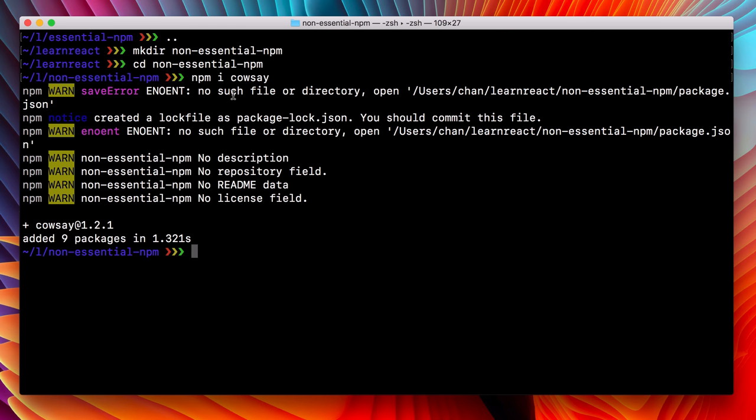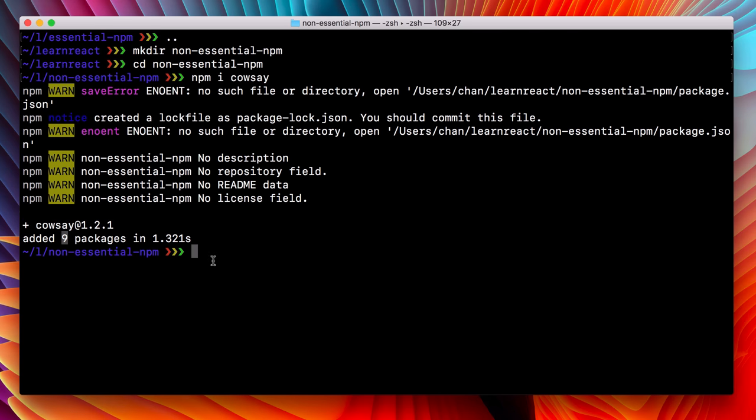You'll notice that this time I used the i alias and everything worked the same way. We got the same errors for the package.json. Notice that the package was installed, as well as its eight other package dependencies.